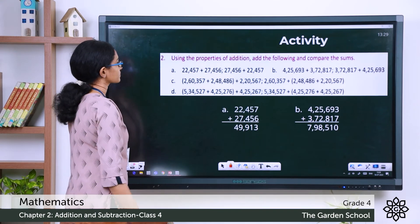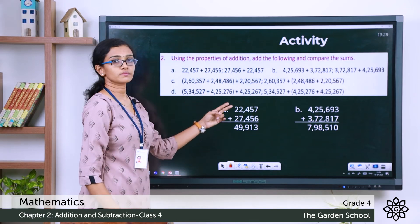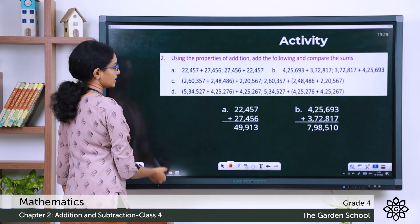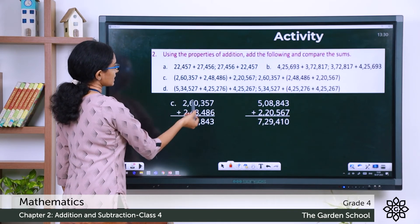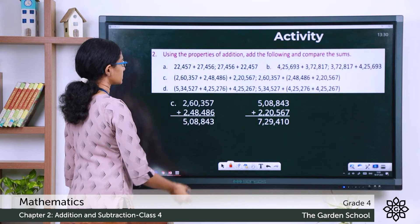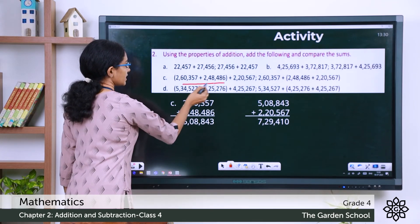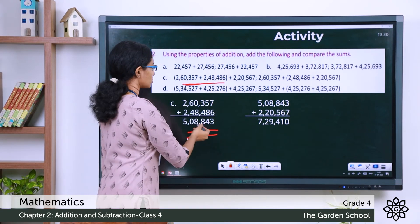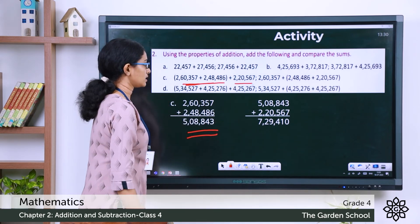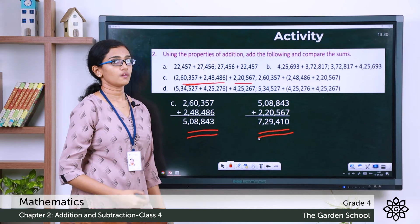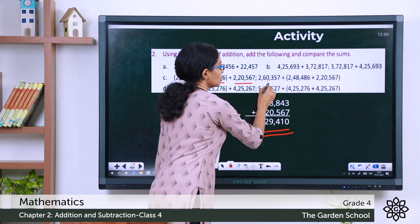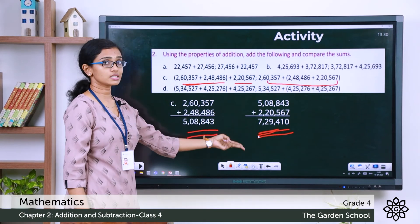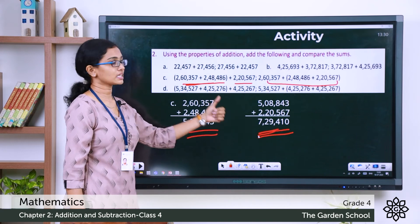For question C, the numbers are grouped and the grouping is changed in the second case. Let's check the first case: 2,60,357 plus 2,48,486 equals 5,08,843. Adding the remaining number gives the sum 7,29,410. Do this part in your notebook and check if the answer is the same with the changed grouping. If the sums are the same, the property of grouping of add-ins will be verified.